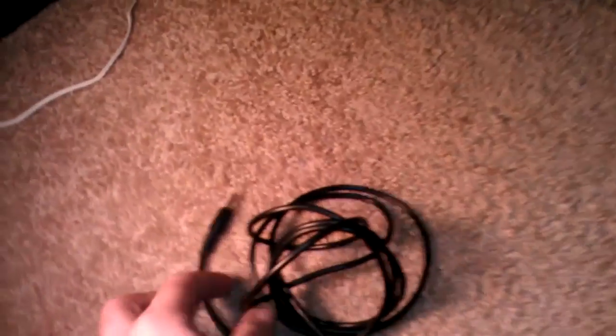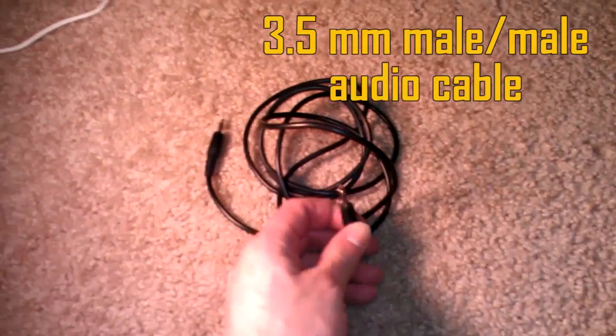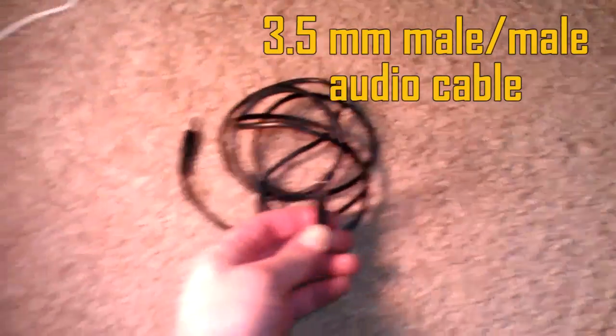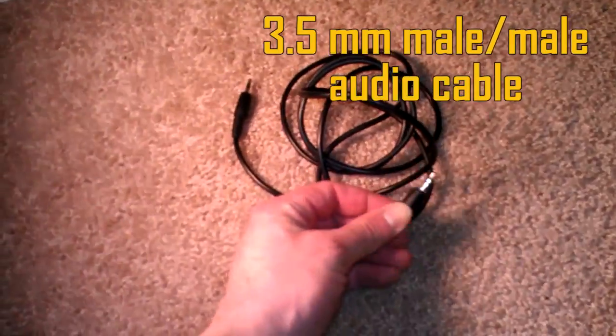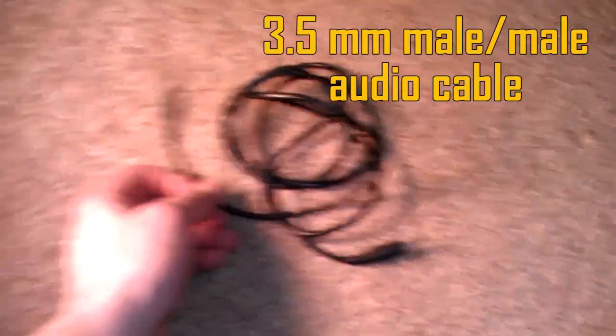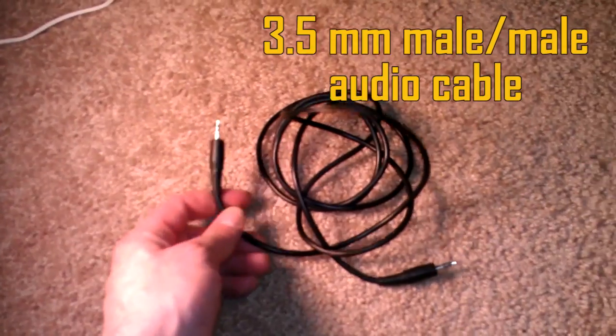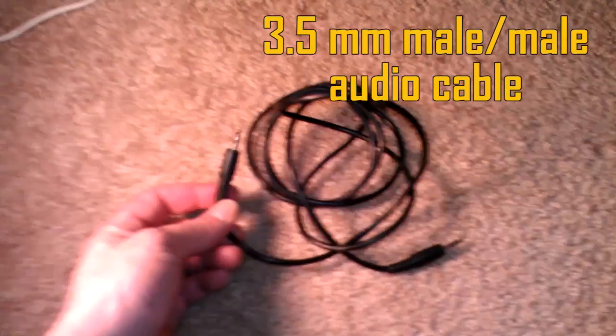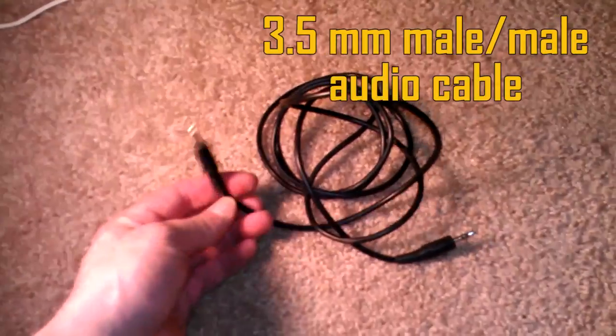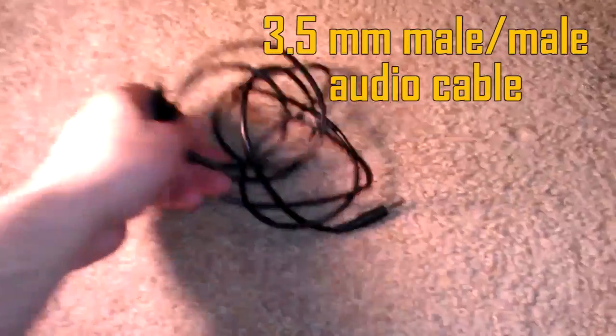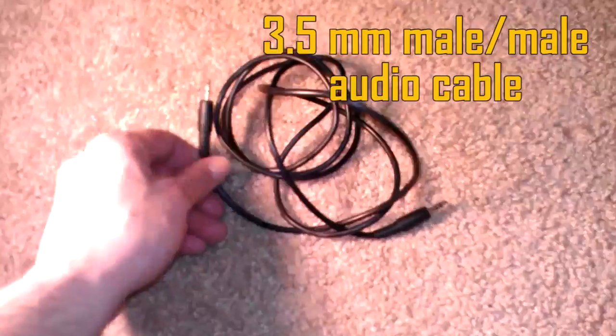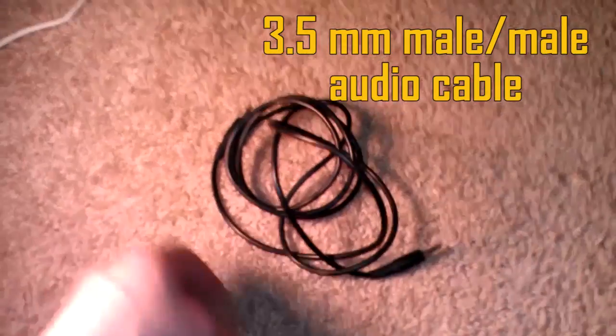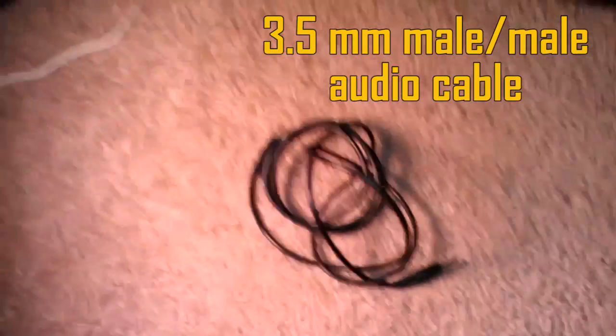All you really need is this cable right here. It's just a male-to-male 3.5 millimeter audio cable. That's it. You get them for nothing. Go to Radio Shack, they're cheap. Get them online, even cheaper. That's all you really need to do it. I'm just going to cut this real quick and show you how to hook it up.